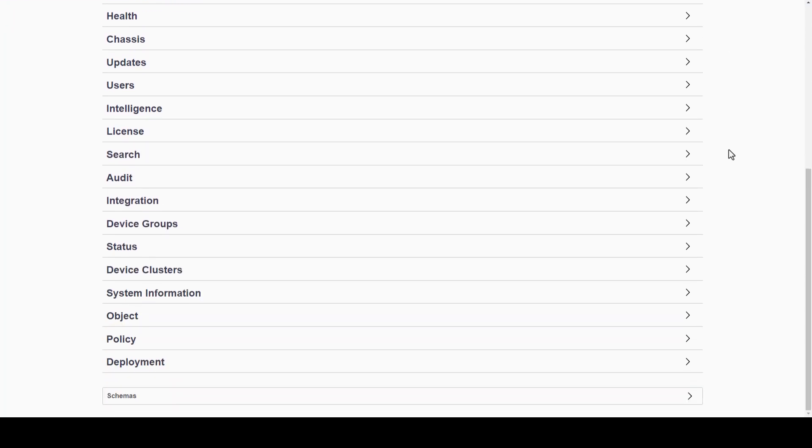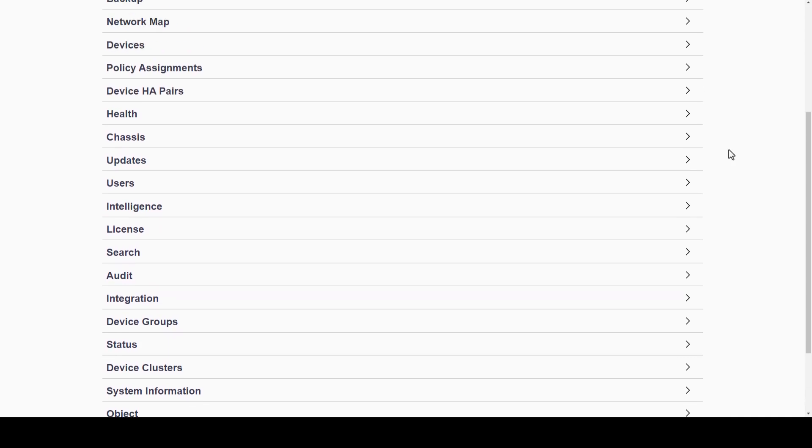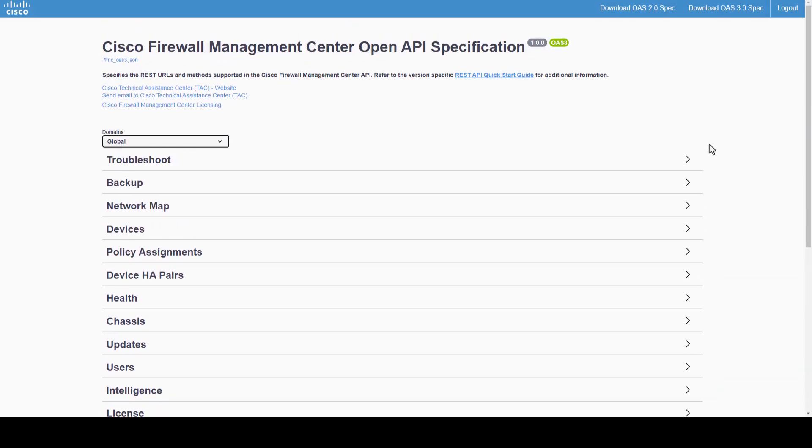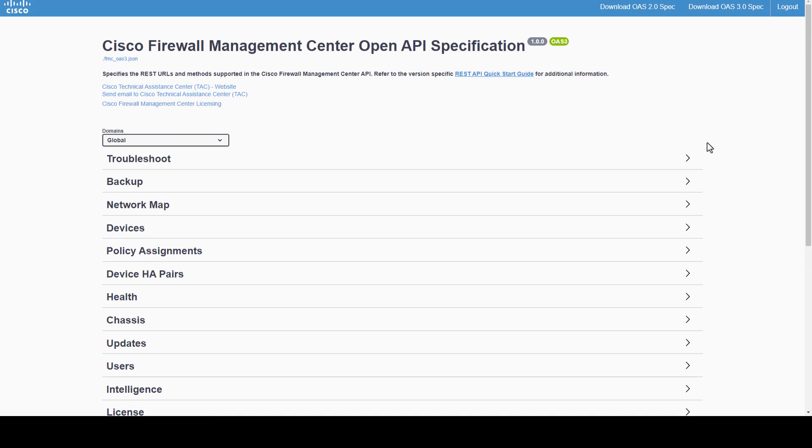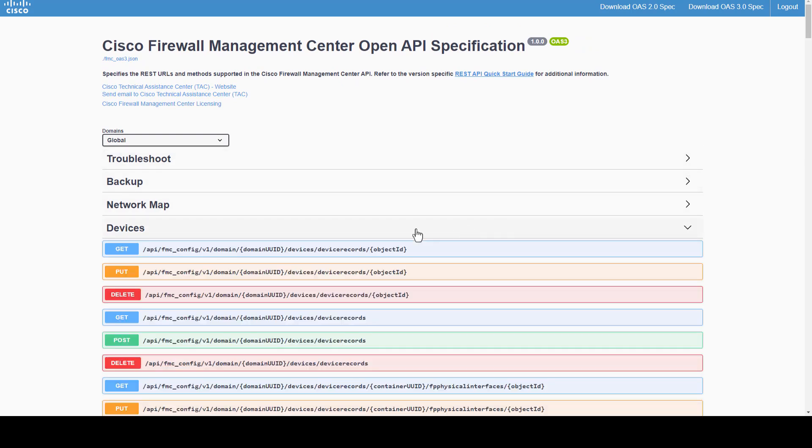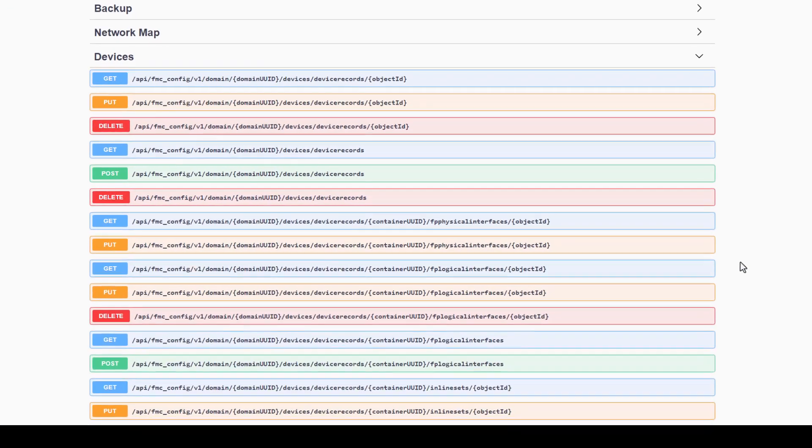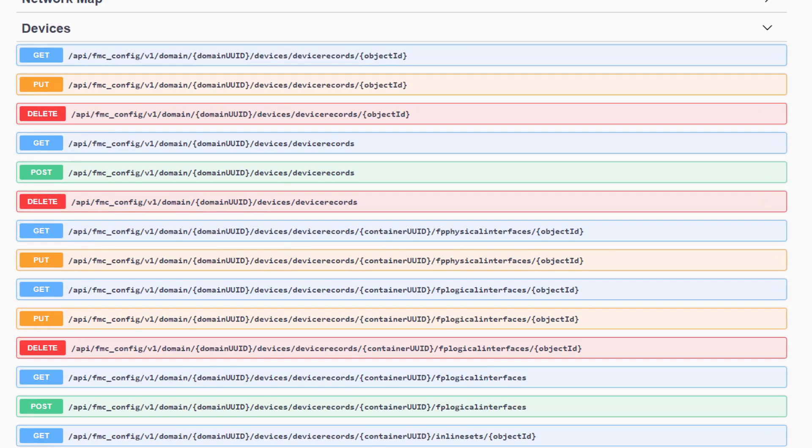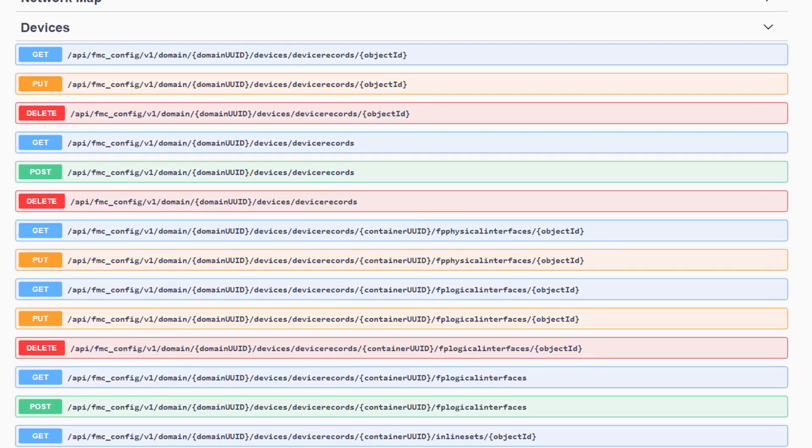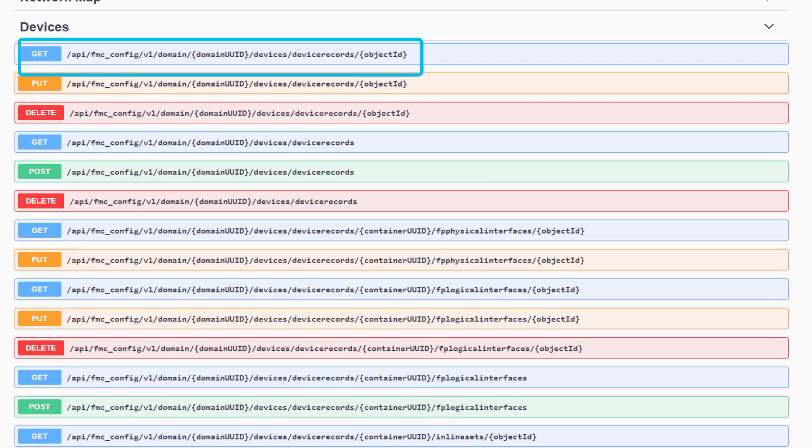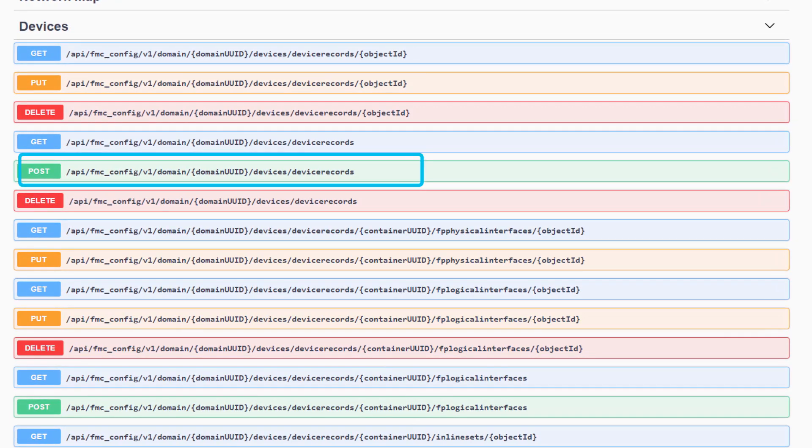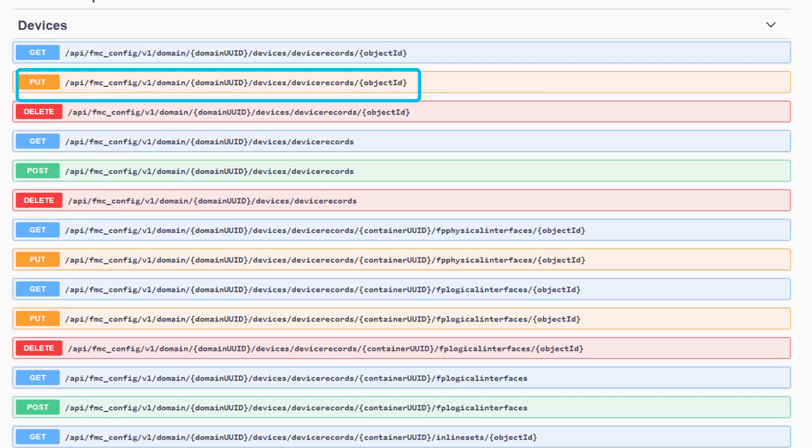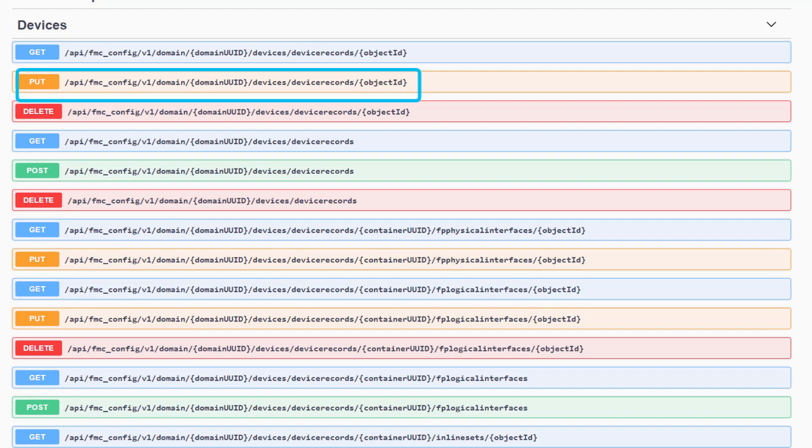Now, going back to the configuration sections, we will see that REST API for FMC supports the following HTTP methods. Note that each one of them performs a CRUD operation. GET corresponds to read, POST to create, PUT to update or replace, and DELETE.